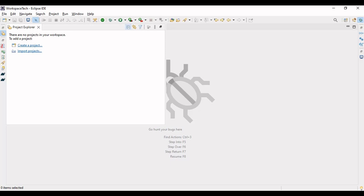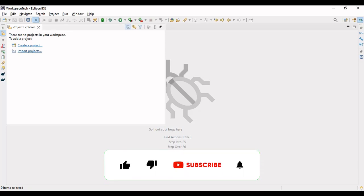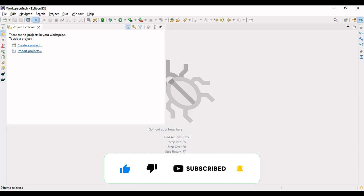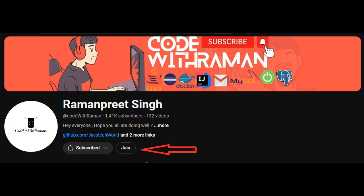Before we jump into the video's content, I would like to request that if you find my videos knowledgeable, please do like, share, and comment your queries. If you're new to the channel, please subscribe and press the bell icon. I have also enabled a membership community for one-to-one interaction and live recording sessions — hit the join button if interested.